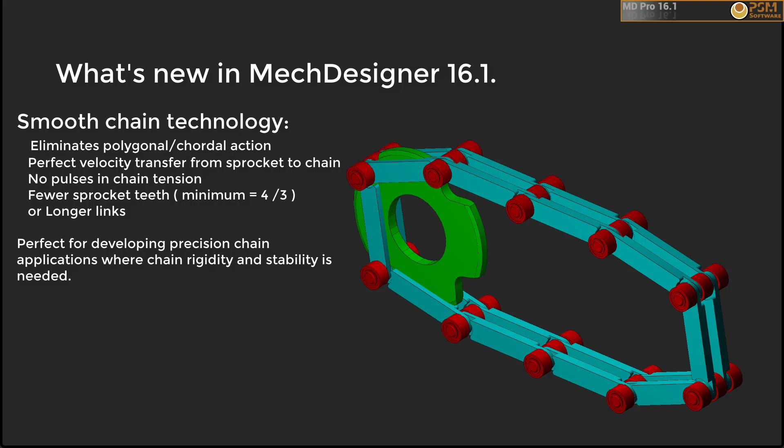I'll start by explaining what causes polygonal action in chain drives and then discuss the concepts behind the idea and show how it can be implemented using MechDesigner.